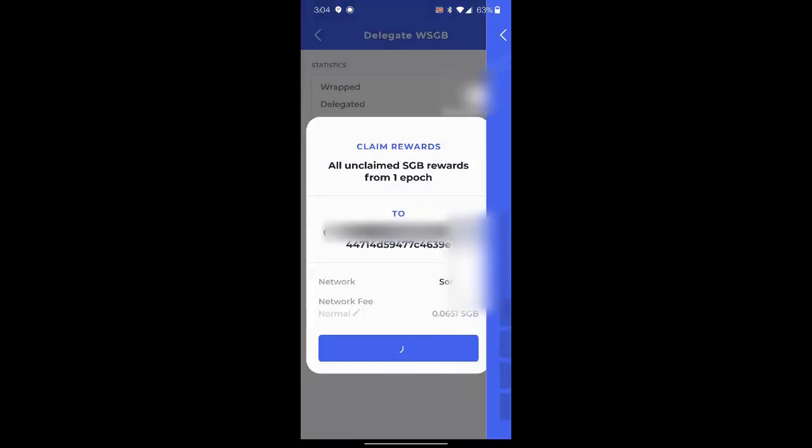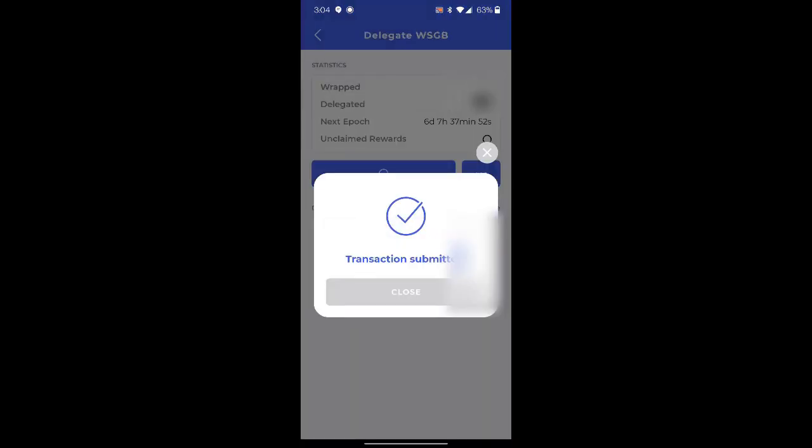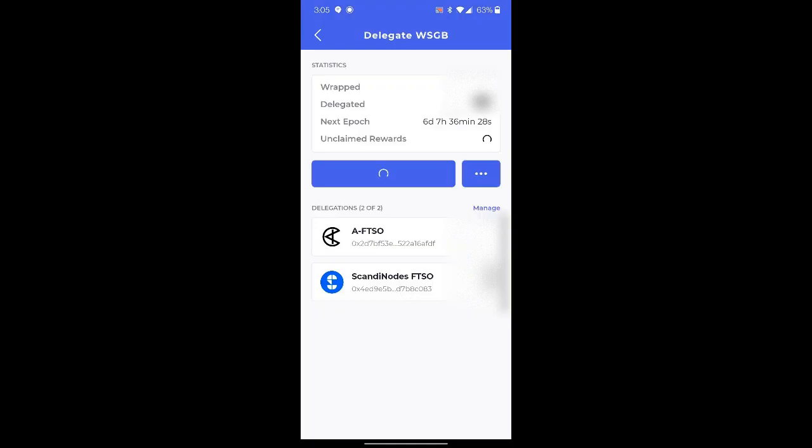It's going to ask for my authentication. It's processing and transaction is submitted.